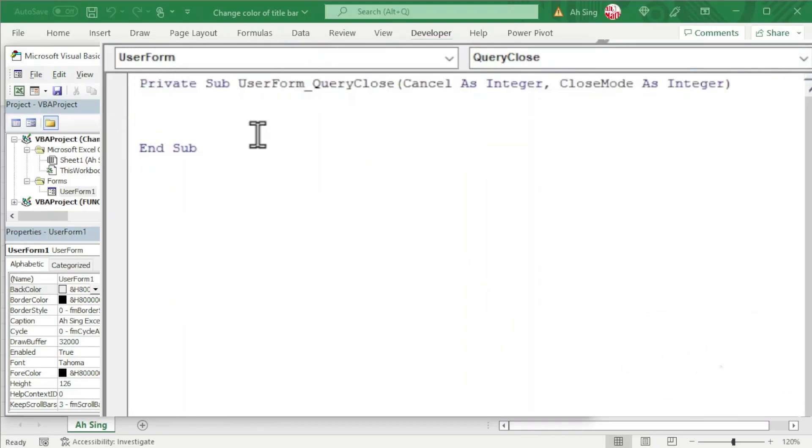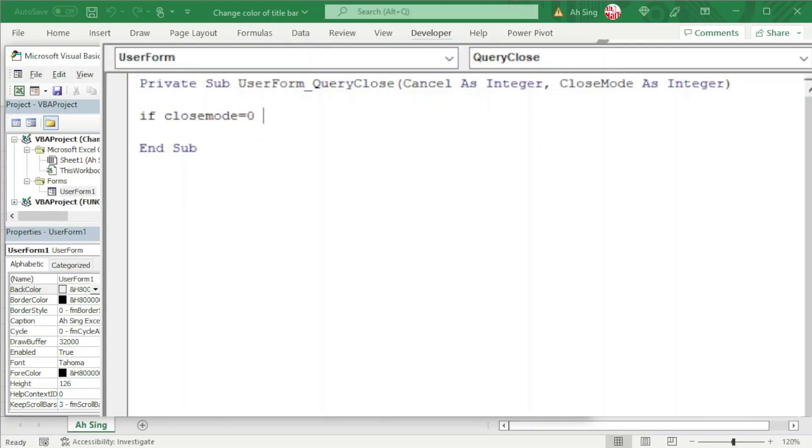To check if the user clicks on the close button on the UserForm, we should write a condition using the CloseMode variable. If you want to check whether the close button is clicked, we should set it equal to zero. If this is the case, then we can now provide the options. I'm going to use the message box.